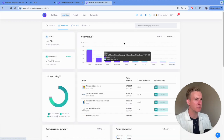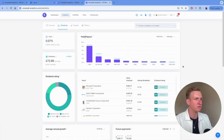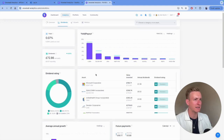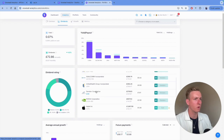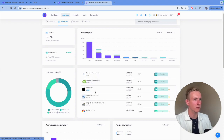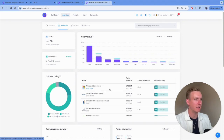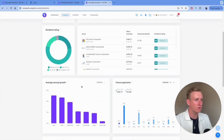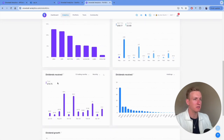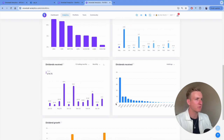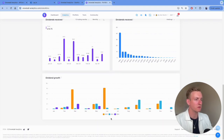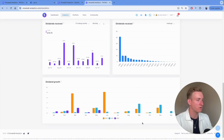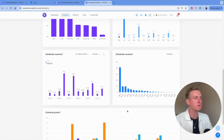I'm not a dividend investor, but I want to show you this in case you are. If you own stocks like Microsoft, Qualcomm, UnitedHealth, Apple, or Meta that pay dividends, you can come in here and see a dividend reliability score, your annual dividends, yield payout, annual dividend growth by stock, dividends received by month, quarter, and year, and dividend growth year by year. If you're a dividend investor, it's even more powerful.